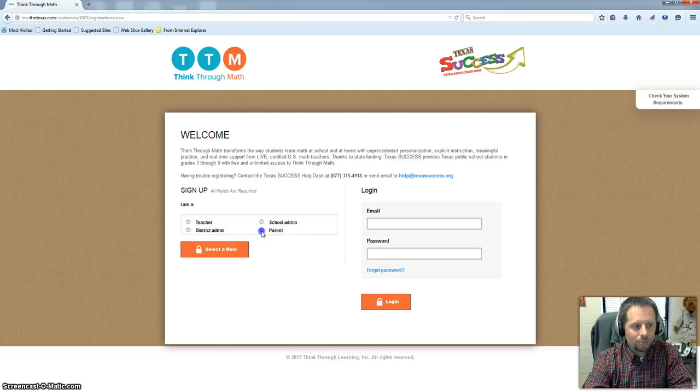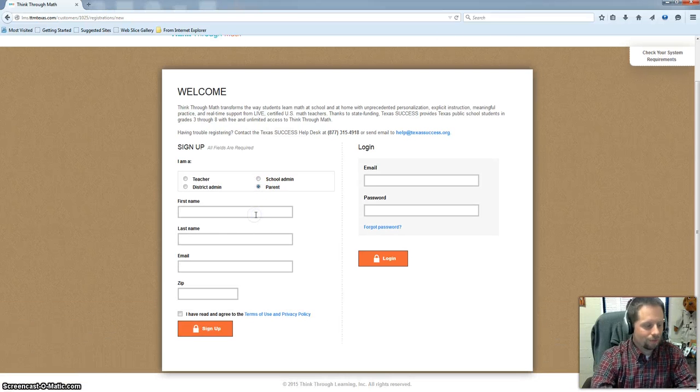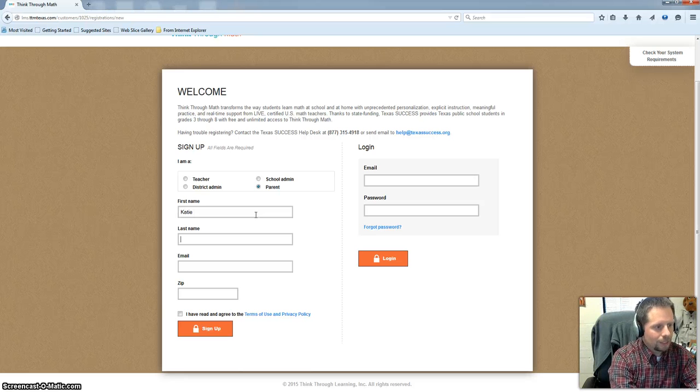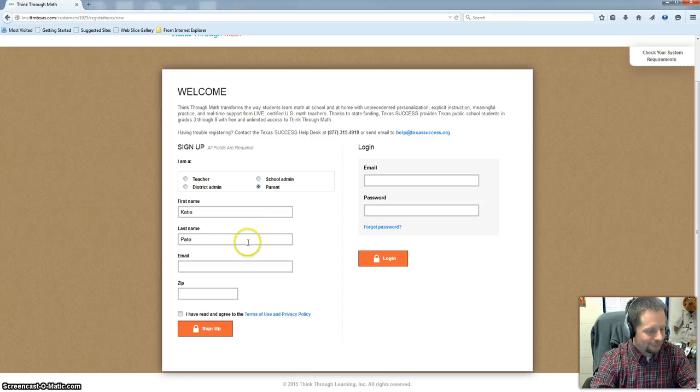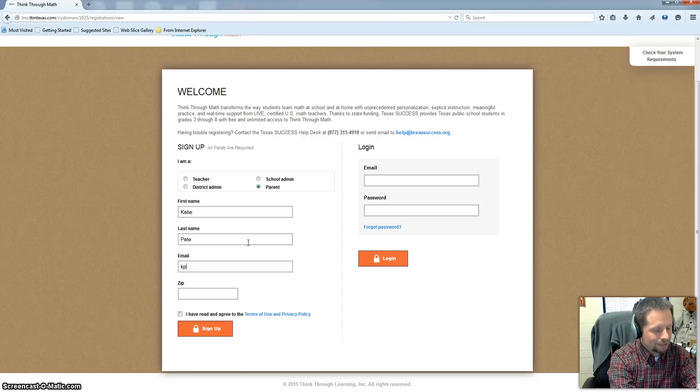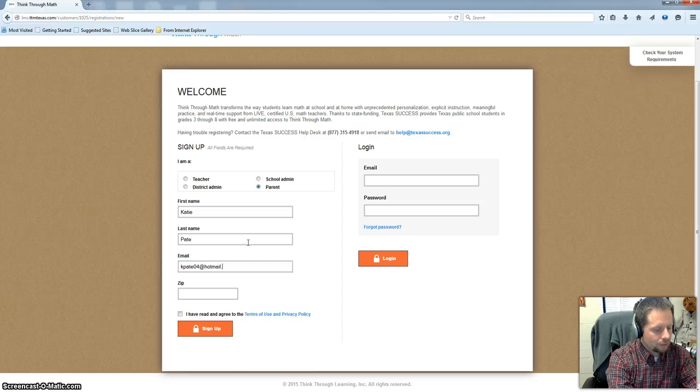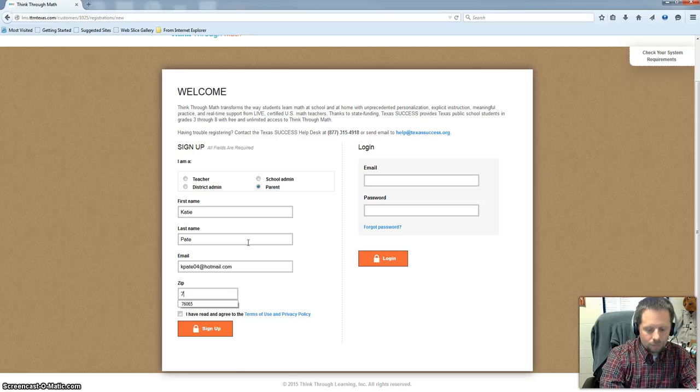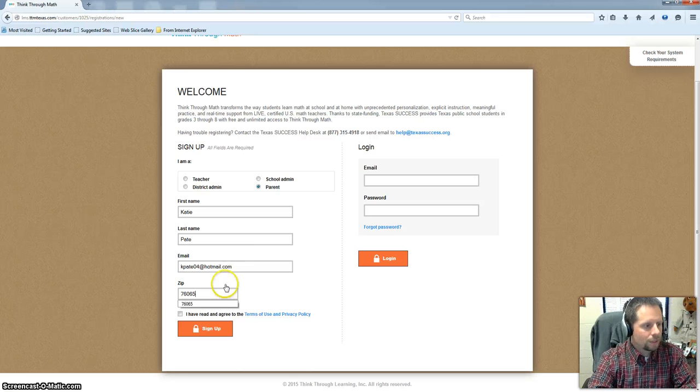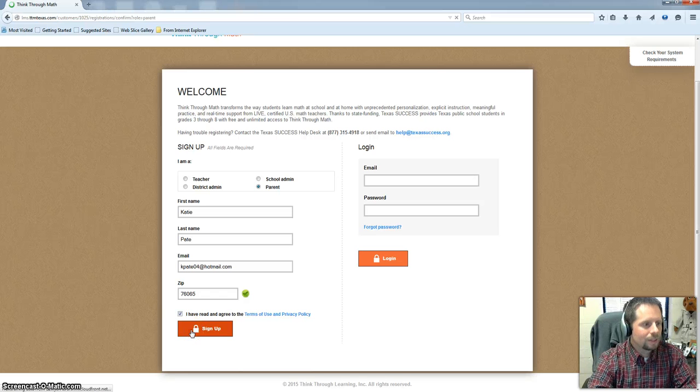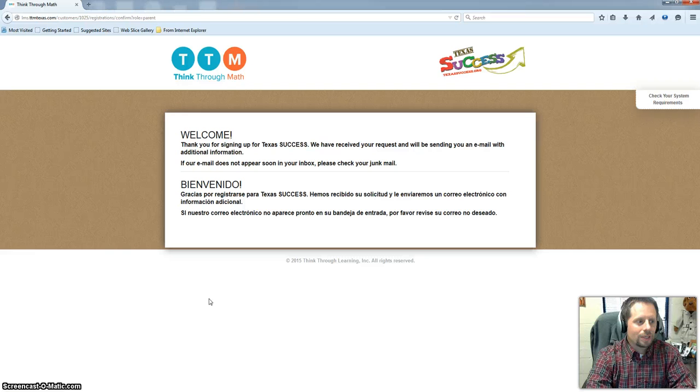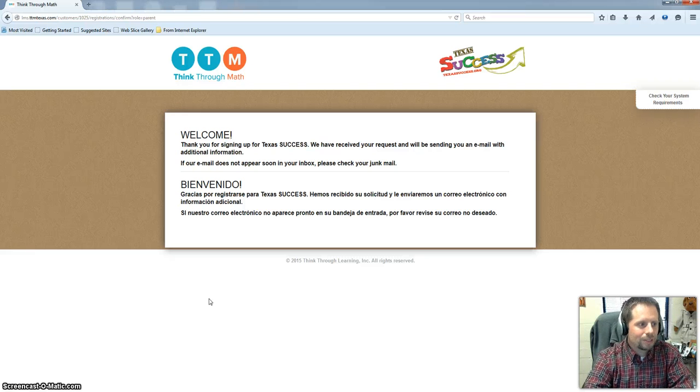And here you'll choose parent. You're going to type in some basic information here. I actually already have a home account so I'm going to use my wife's alias to help create one of these so you can see how this is done. So enter in your basic information. Click the box where you've read and agreed to the terms. Go ahead and sign up. Alright so if you've done it correctly you should get a welcome screen here telling you thank you for signing up.